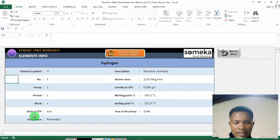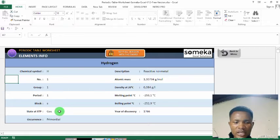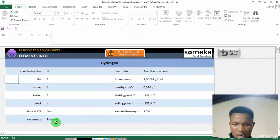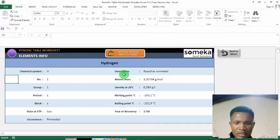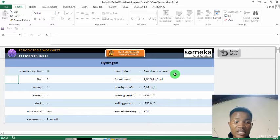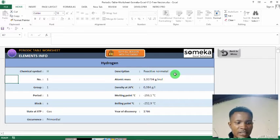Then state — in state, this is called a gas. Occurrence: primordial. That is your valence. Description: reactive non-metal. So hydrogen is very reactive.